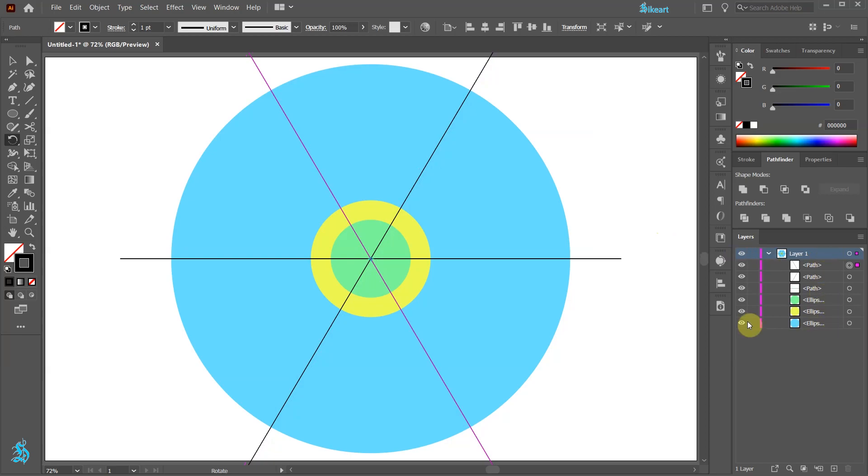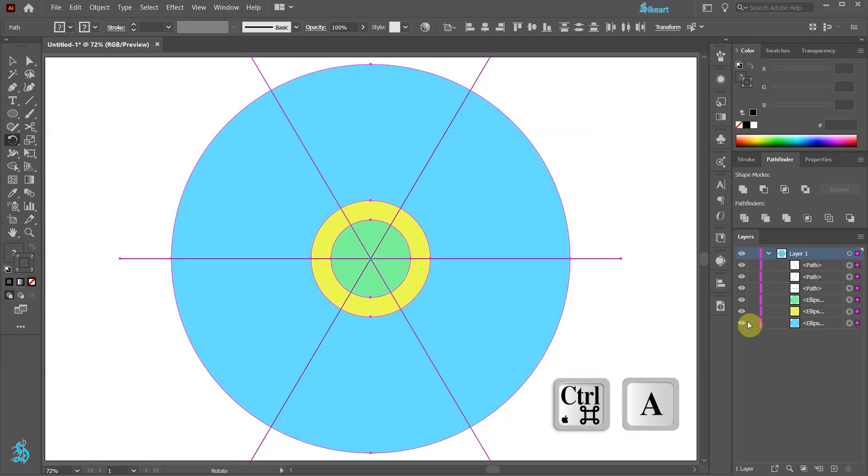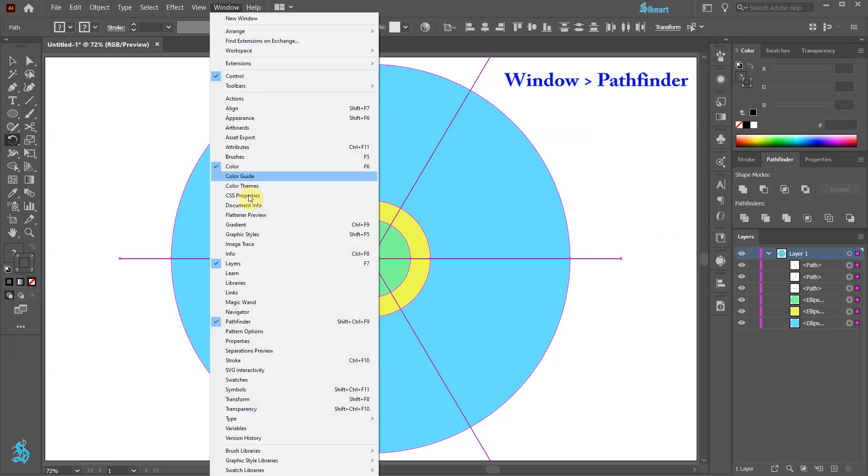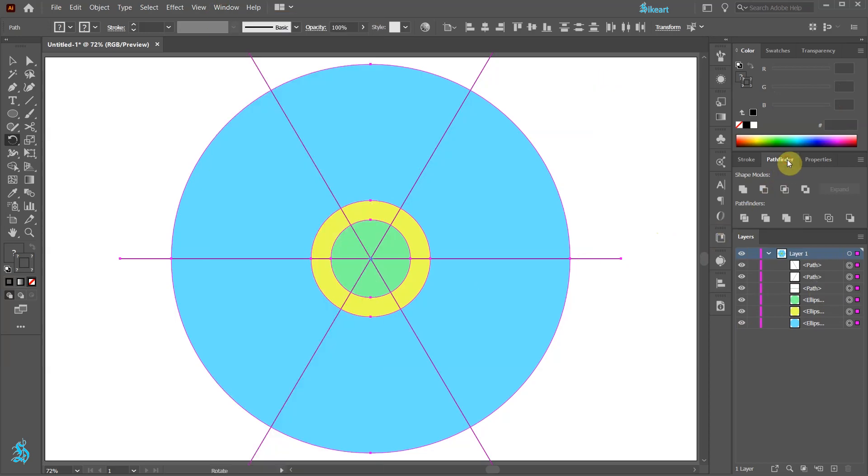Next select everything, go to the pathfinder window. If your window is not showing, go to window and select pathfinder. Now choose divide.